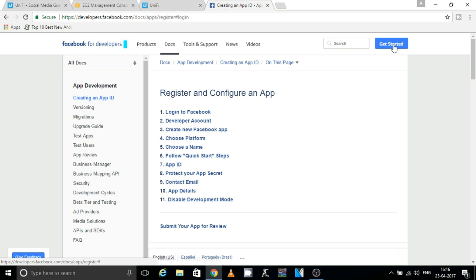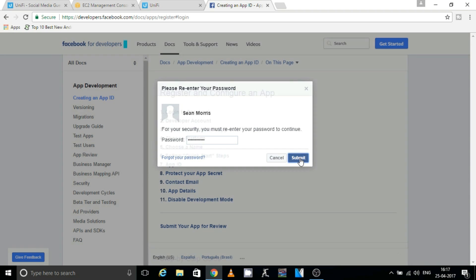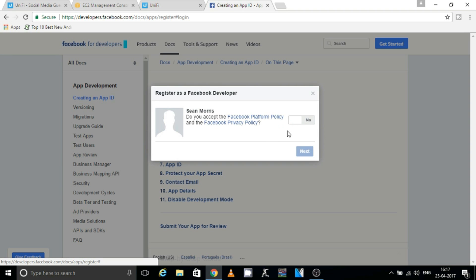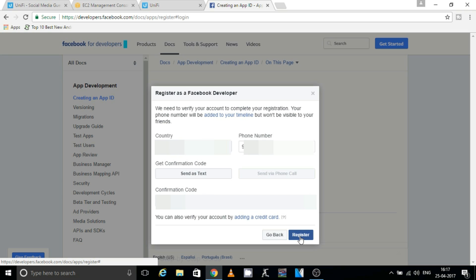Once you go to this website, click on the 'Get Started' button on the right. You will get a window asking you to enter the password for your Facebook account. Put in your password and click on Submit. Then you'll get a pop-up asking you to accept Facebook's policy — click Yes, then Next. It will then ask you to verify your phone number. Put your phone number, enter the code you receive from Facebook, and click on Register.